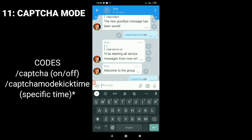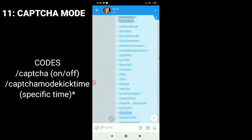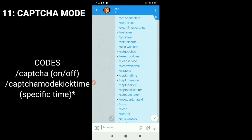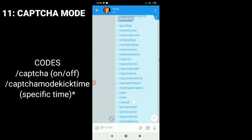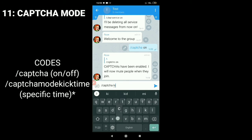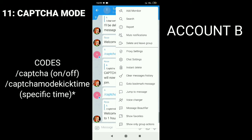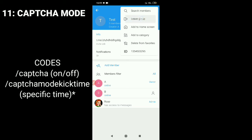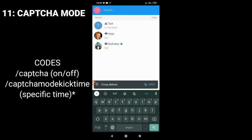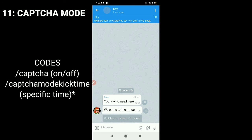To add captcha mode, type the command slash captcha on. You can turn it off if you don't want captcha mode. If you want to add a kick time for captcha mode, type the command slash captcha kick time and your specific time. Let's check it — since it works.